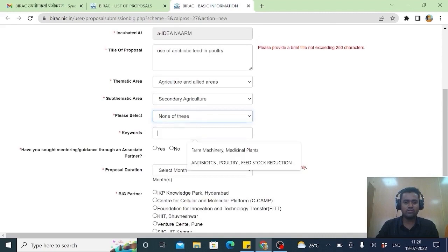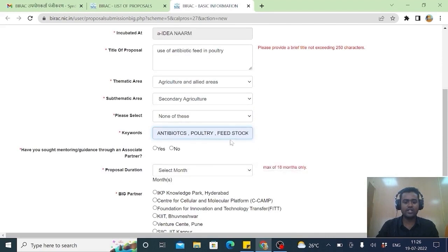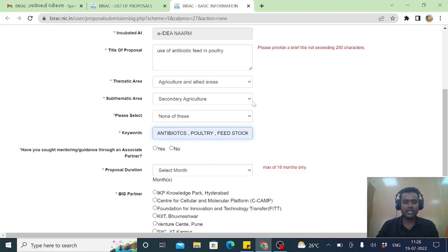Keywords is the most important area. You have to fill it. Like here I can say I will put it antibiotic, poultry, feedstock, everything. These are the keywords which is associated with to get my title of the proposal.